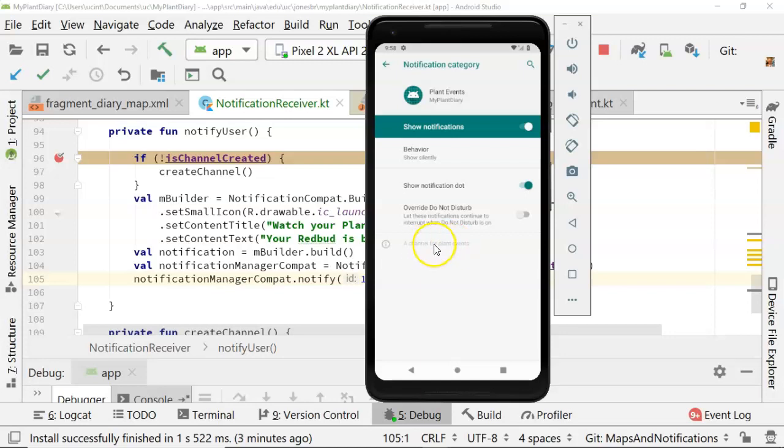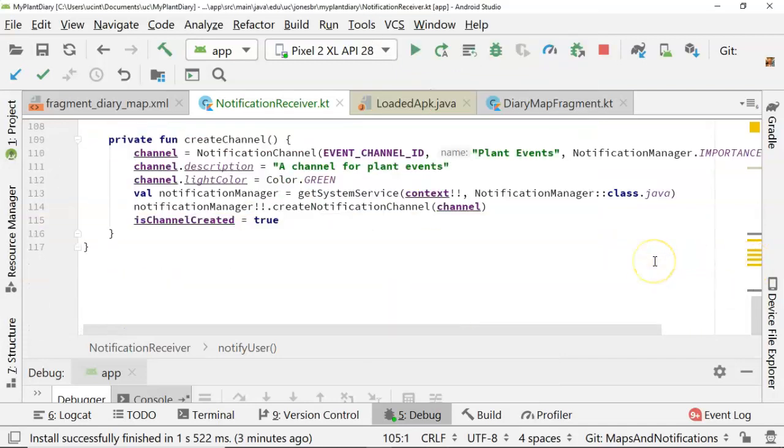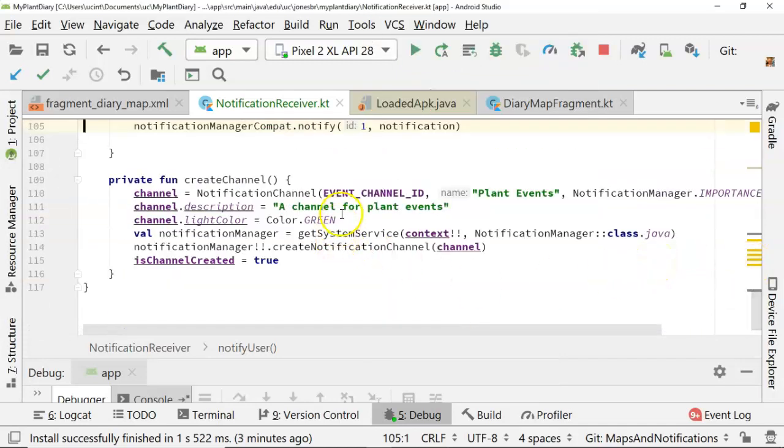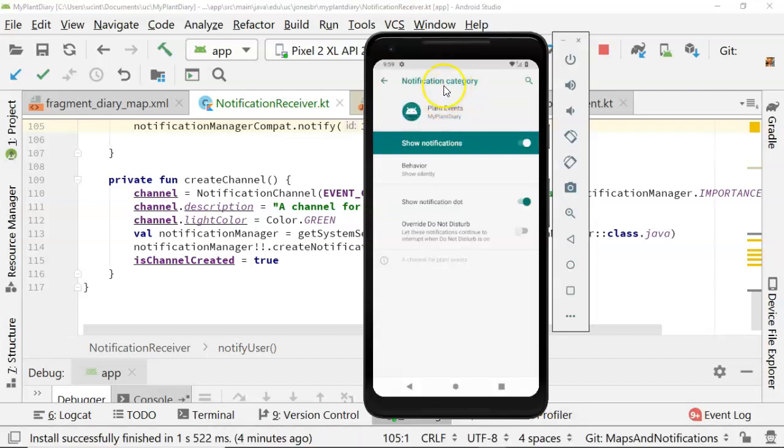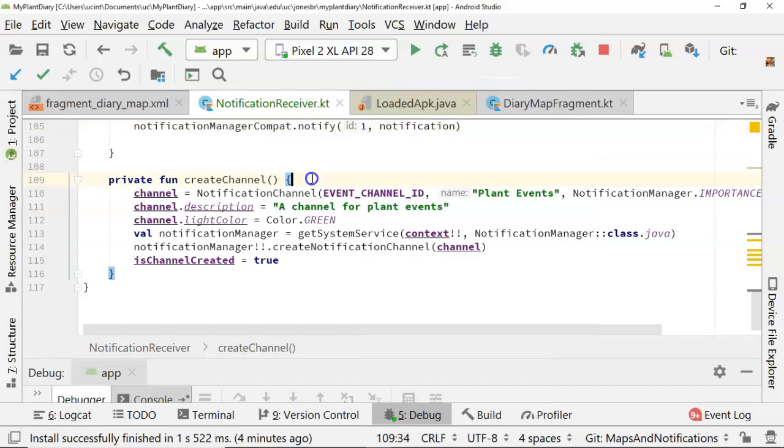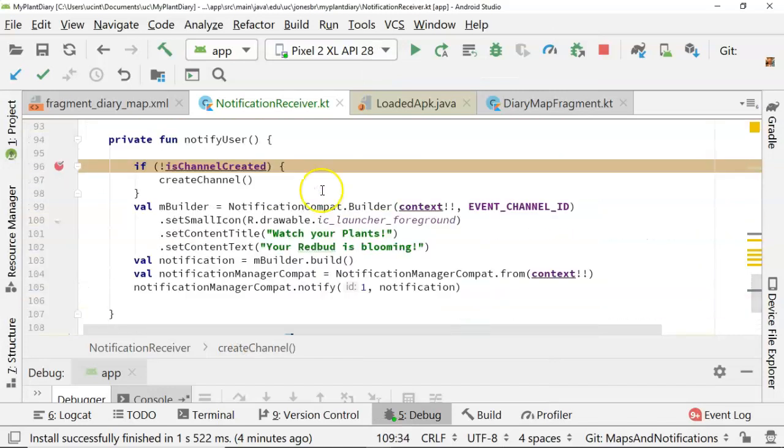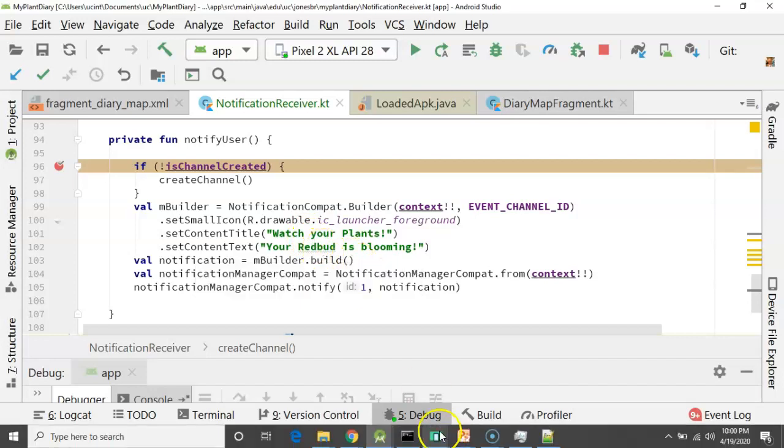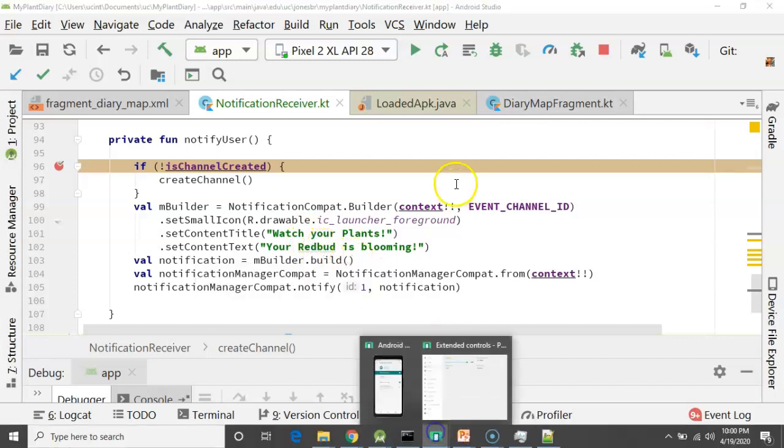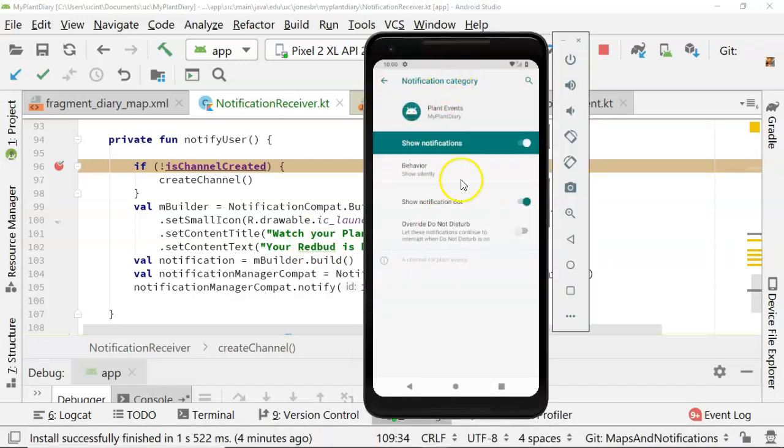You see down here a channel for plant events. So plant events, a channel for plant events. You can see that when we go down to creating the channel, plant events and a channel for plant events. So what's called a category to the user is essentially a channel for us. And then if we go up and we look at the individual notification, watch your plants and your redbud is blooming, remember that's what we saw when we swiped down and we saw the individual notification.